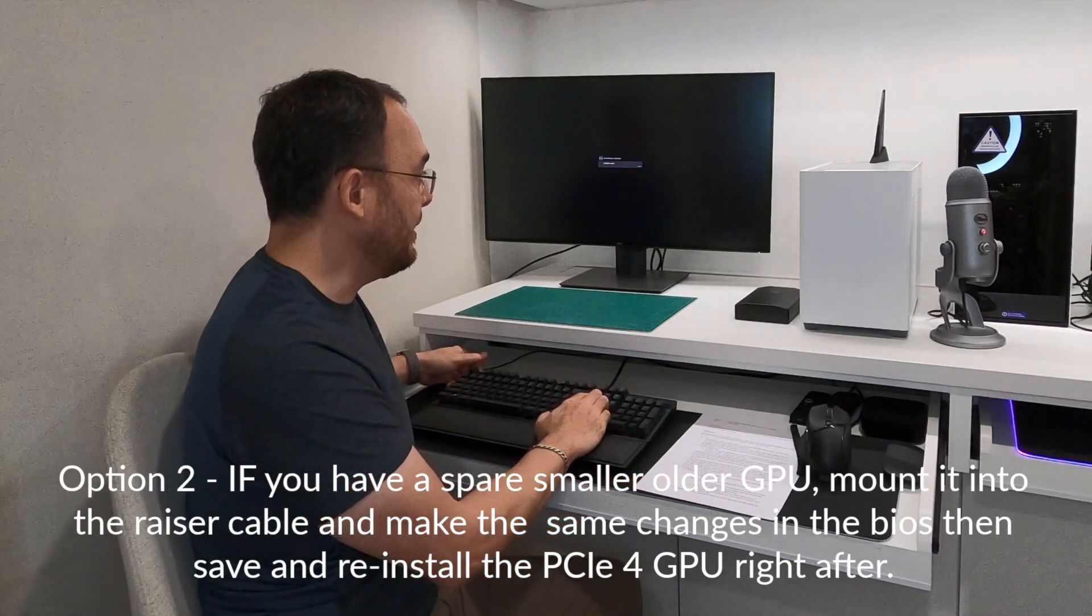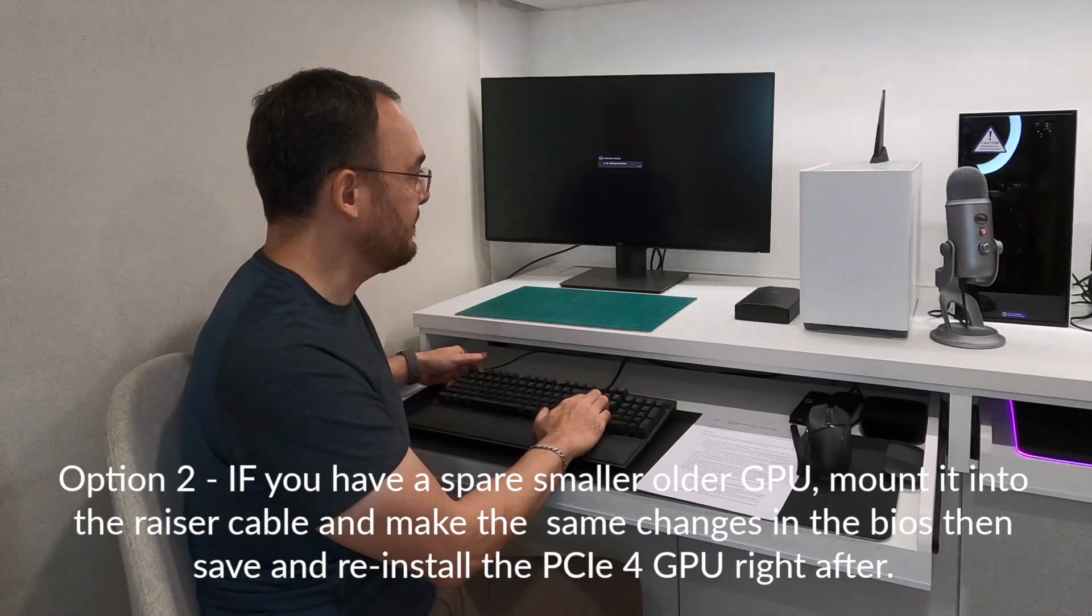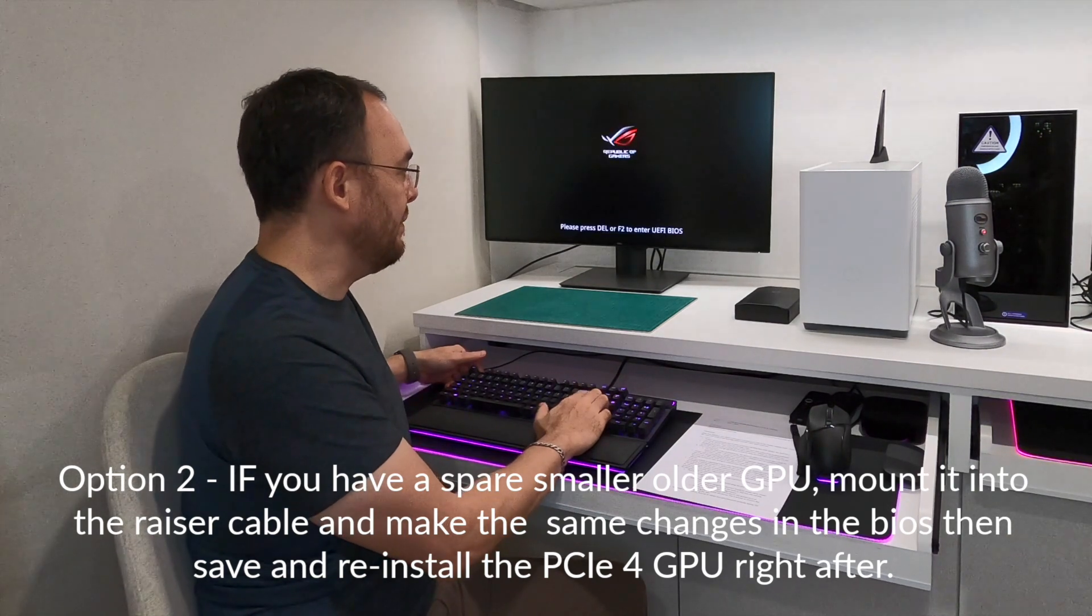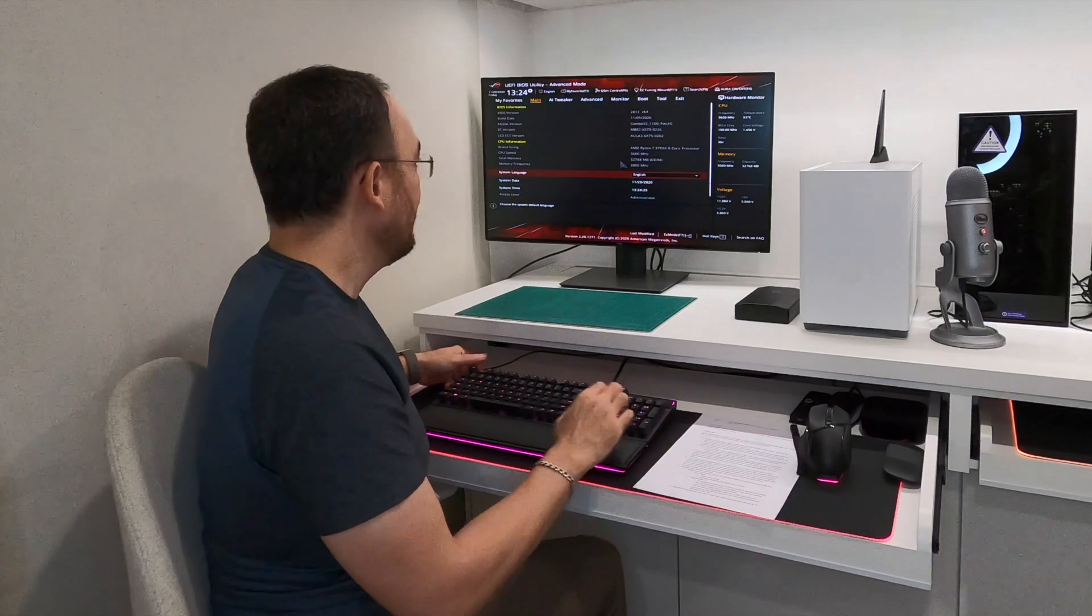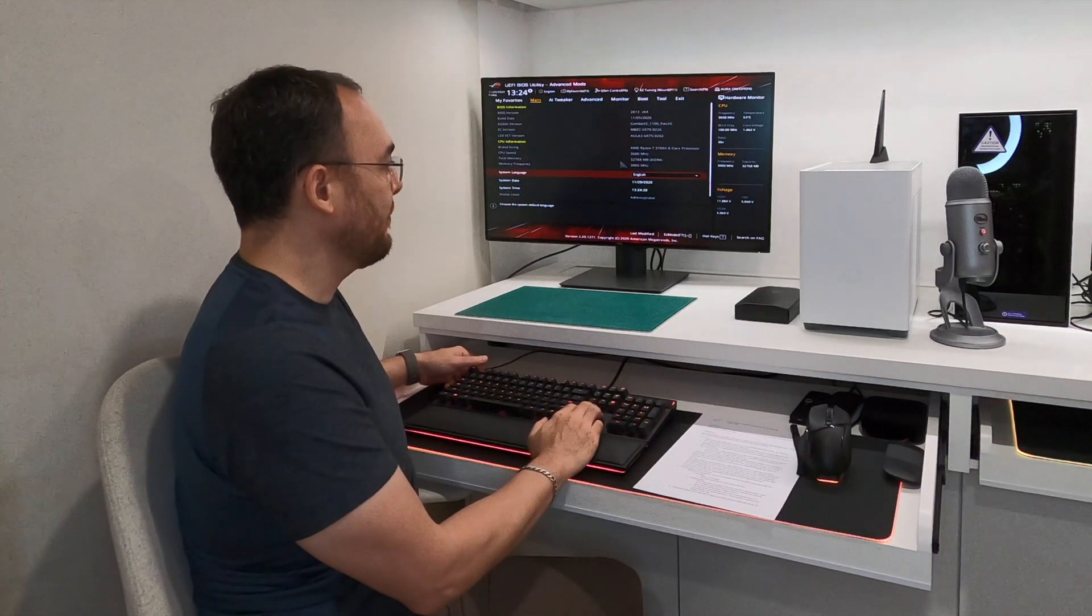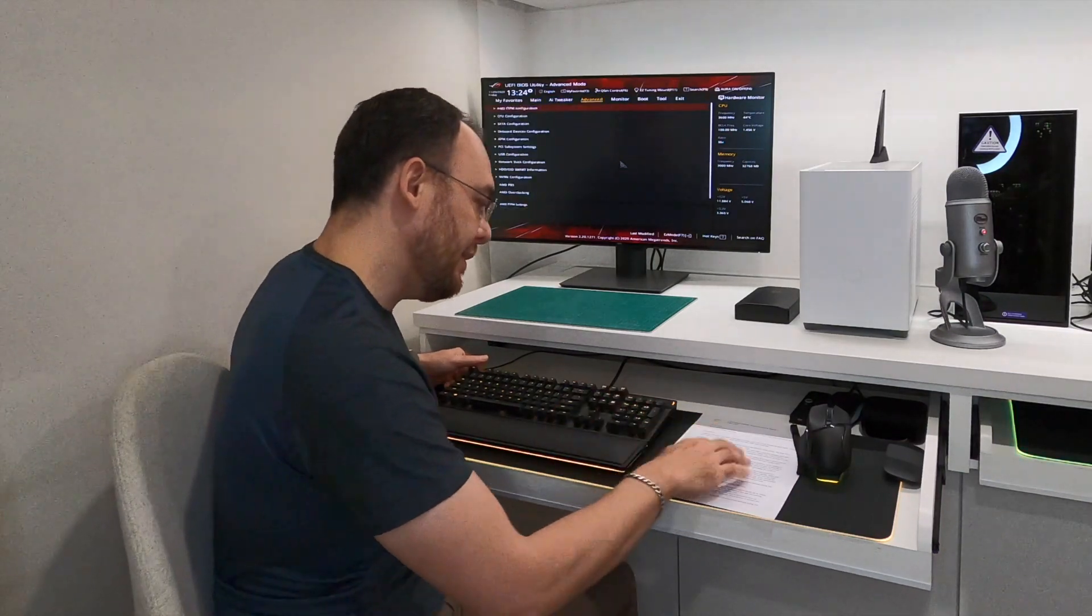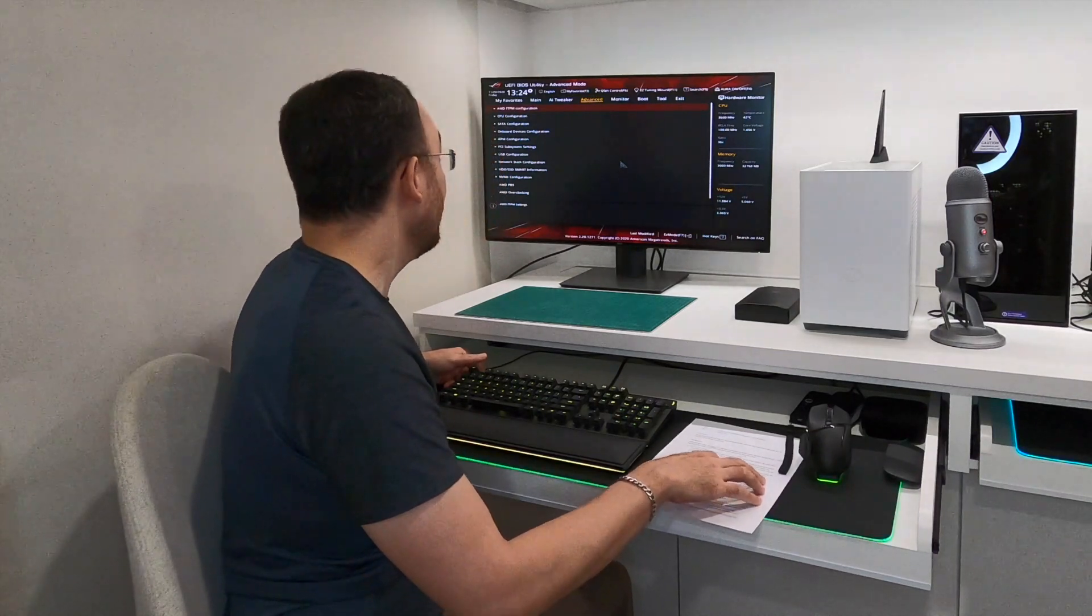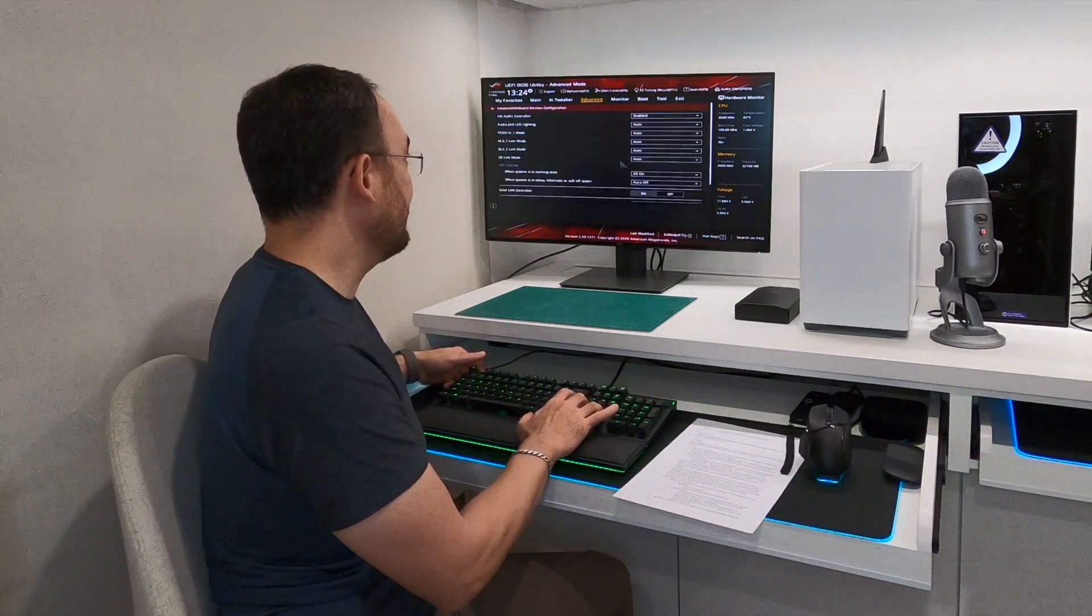So turning on the PC, hit delete to enter the BIOS. That's the PC boot. From here, the option for the PCIe is under, let me just have another quick look here, I made some notes. It's under Advanced, under Onboard Devices Configuration.